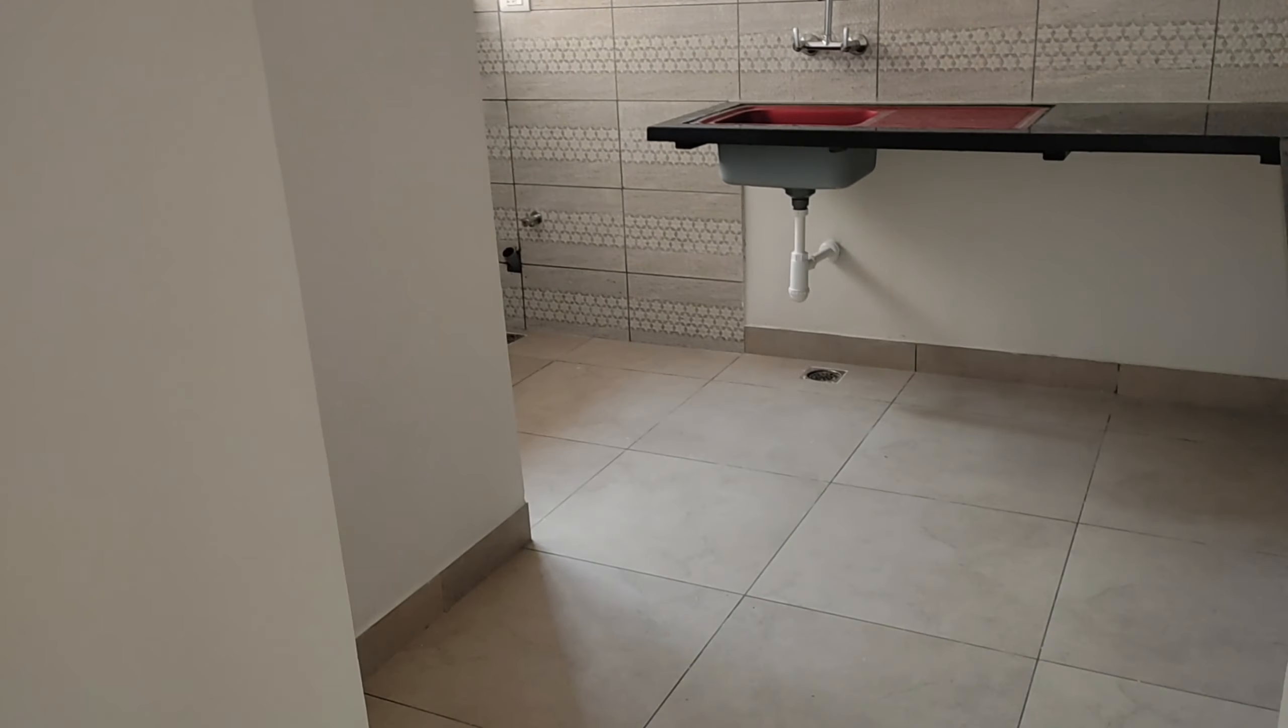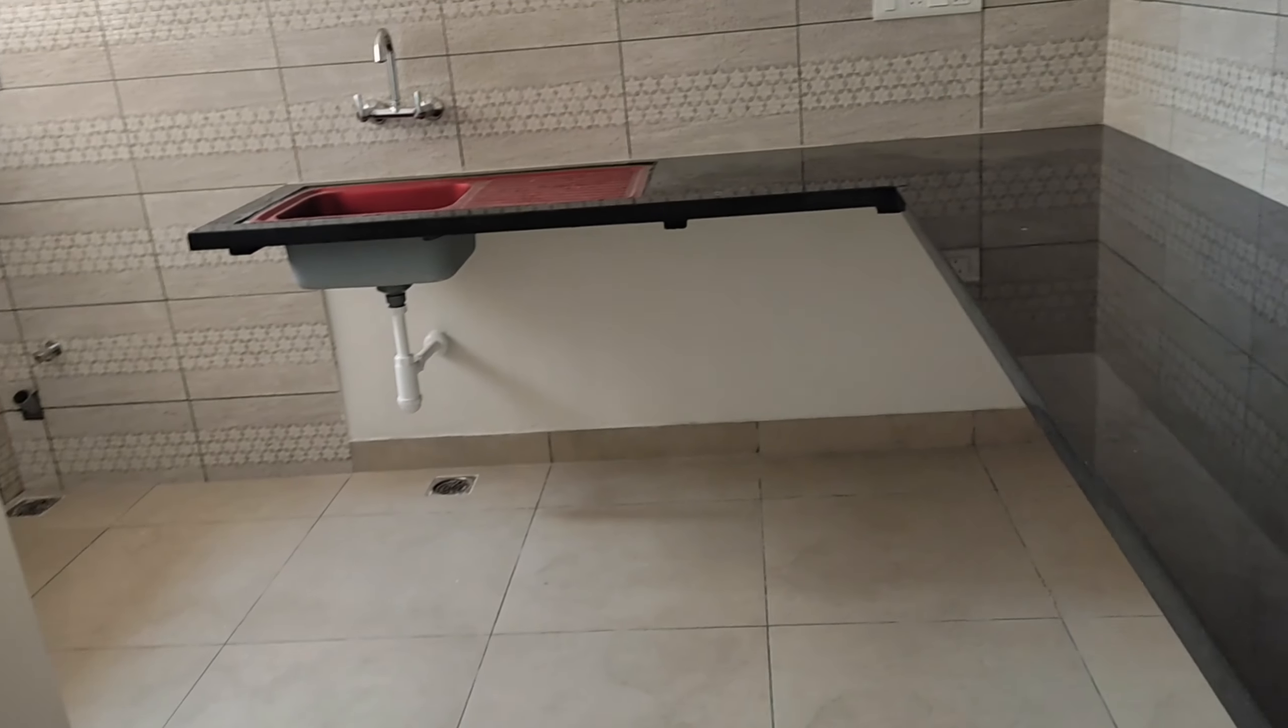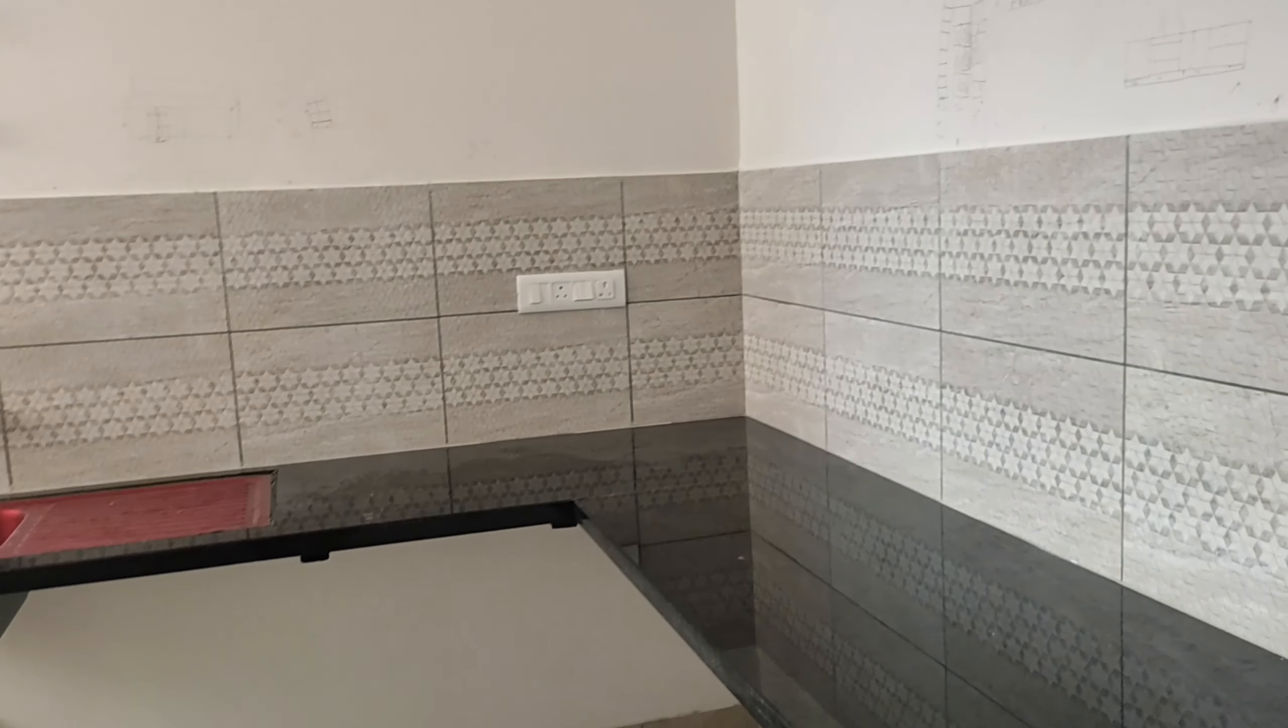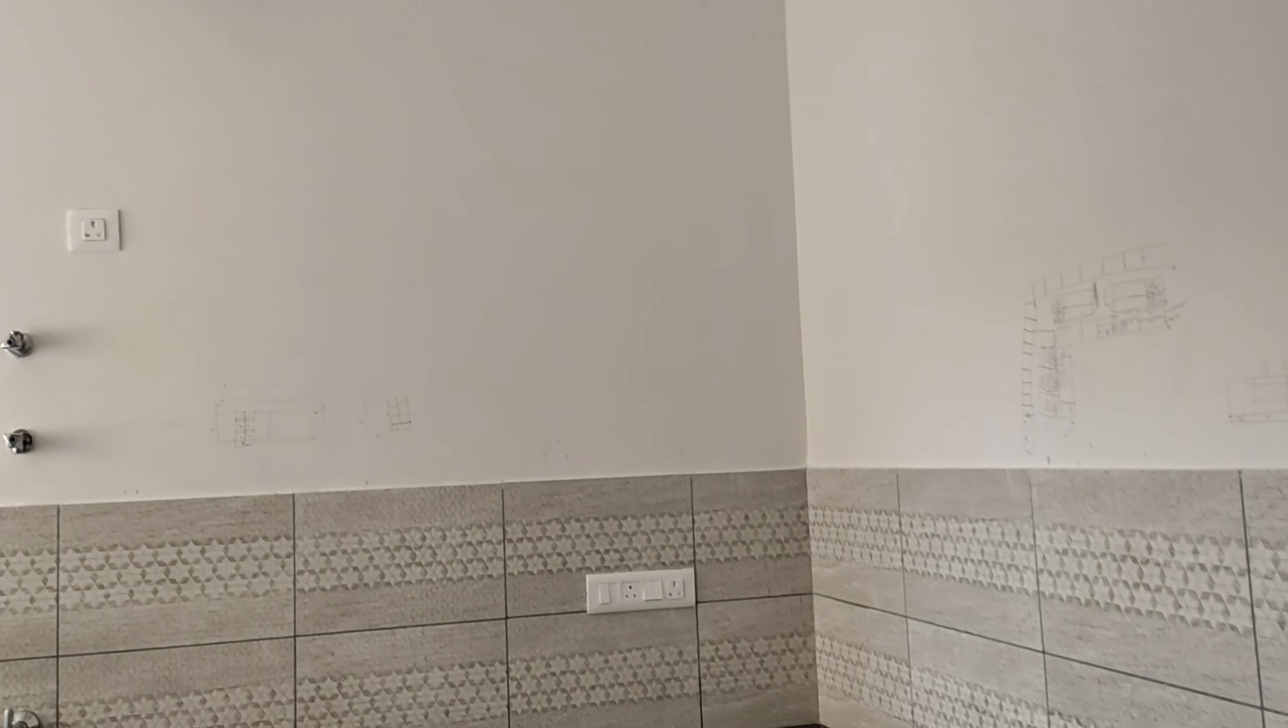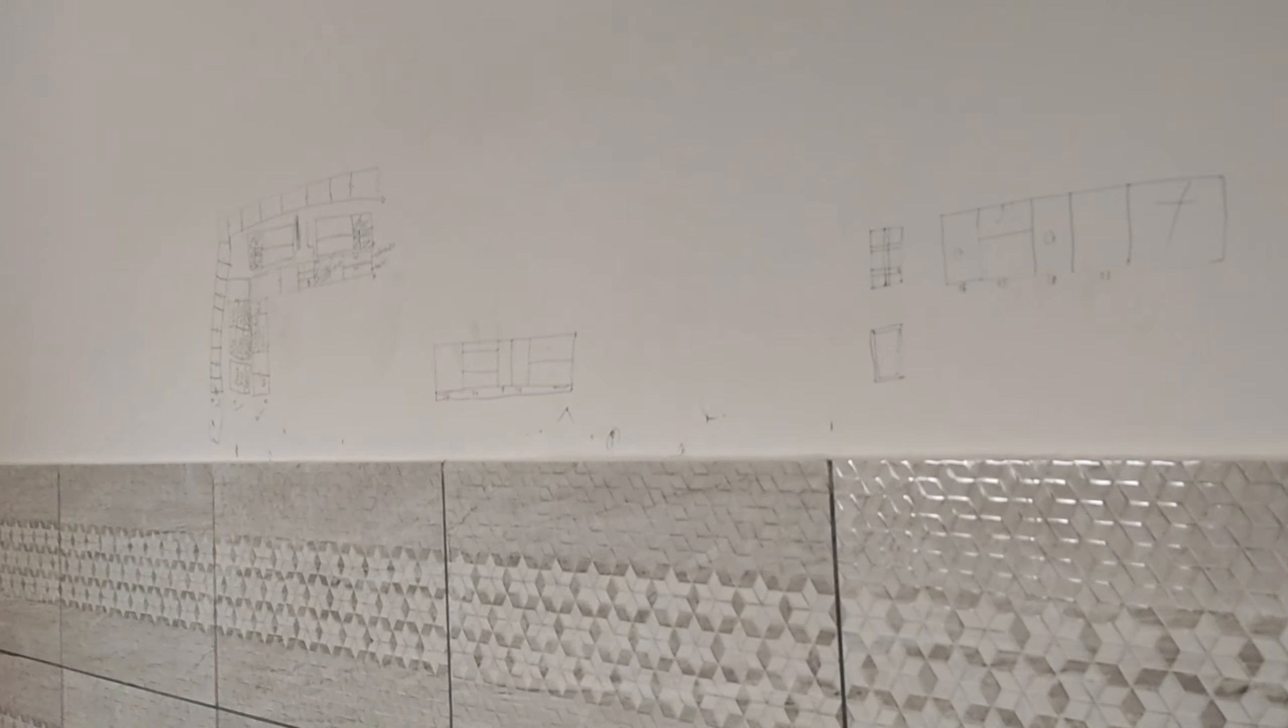An N-shape kitchen. And they have already provided the sink and the slab. We are not going to remove or replace it.